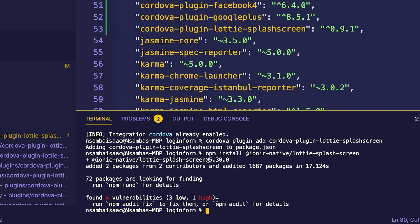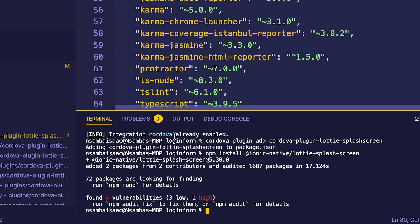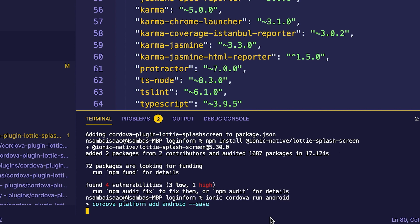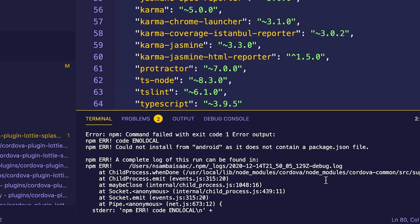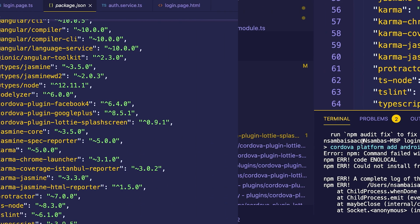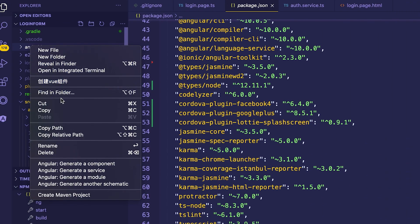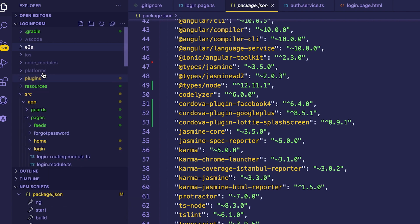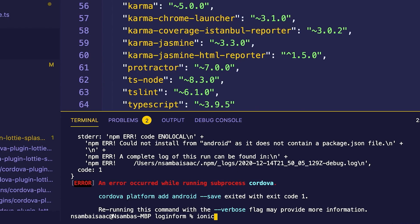Now our package has finished installing. We'll run the project to see that we don't have any errors with the plugin, so we run: ionic cordova run android. We get an error here, so we need to uninstall the Android platform and then re-add it to our Cordova framework.